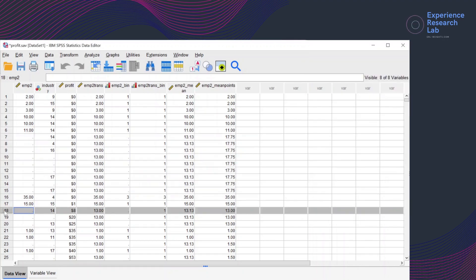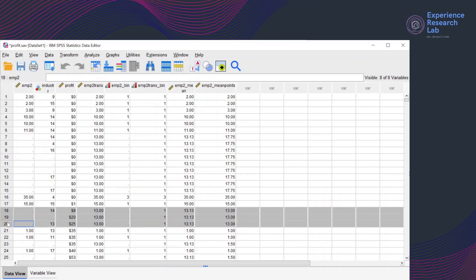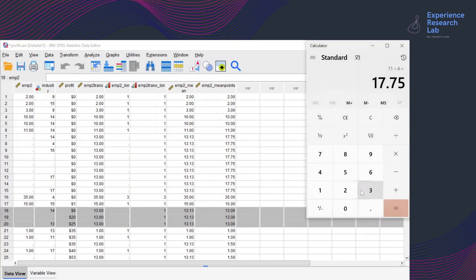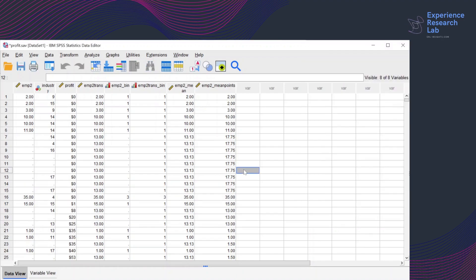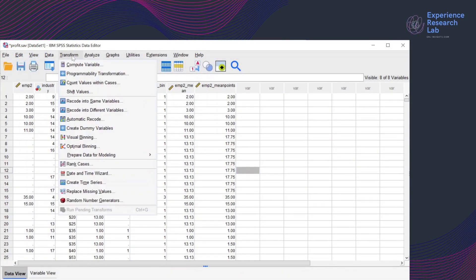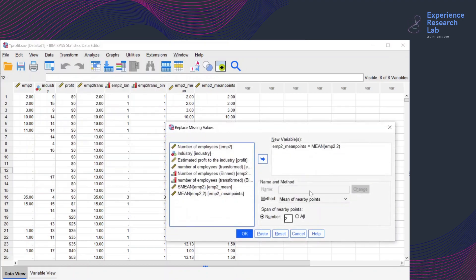For another example, cases number 18 to 20, you can calculate the mean of nearby points by adding 35 plus 15 plus 1 plus 1 equals 52, then divided by 4 equals 13. It is important to know that this method is very sensitive to the order of cases, because if the order is different the mean of nearby points will be different as well. The next method is replacing the missing values with the median of nearby points.